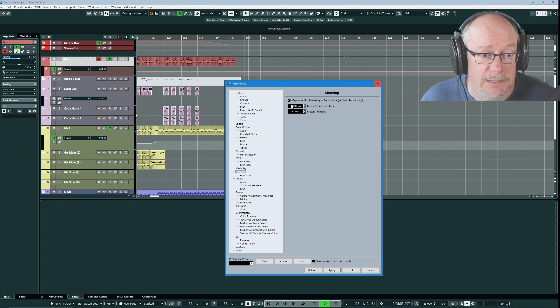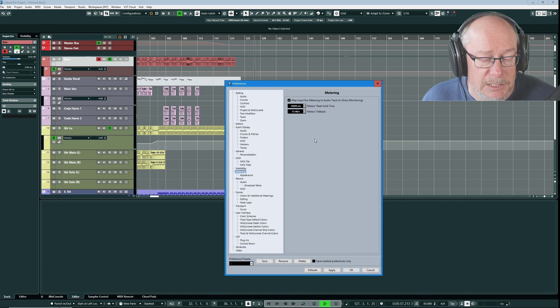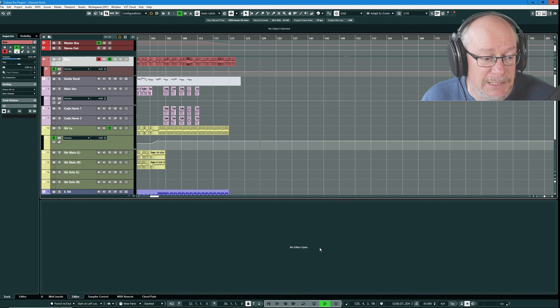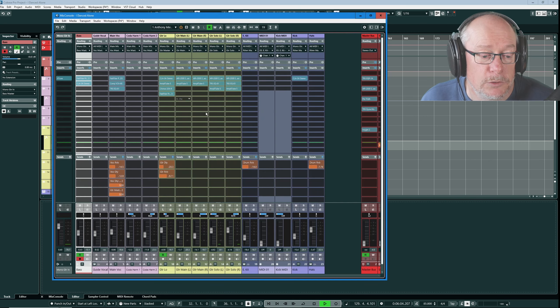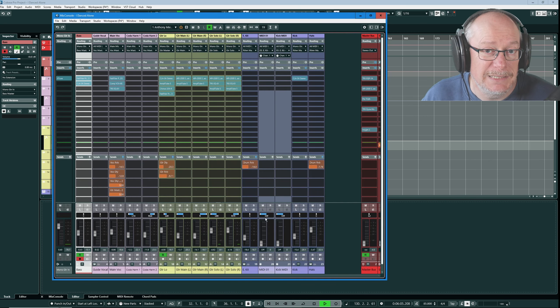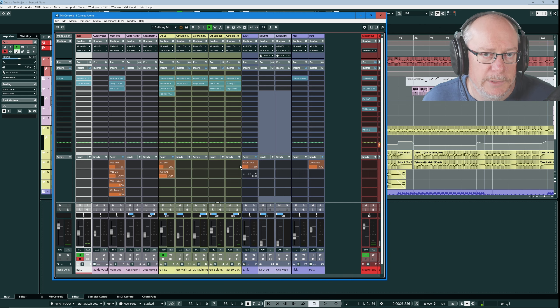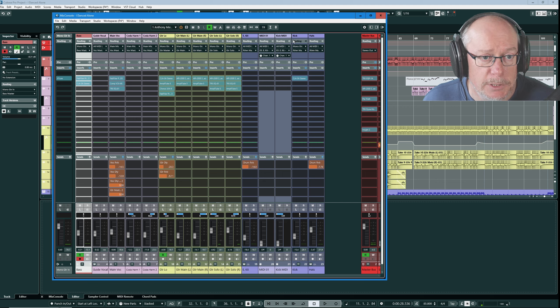You can set this hold level in the preferences. If we head into edit preferences it's in the metering section. Meters peak hold time. I've got it set to 20 seconds and that's totally fine. I think you can go down to as low as half a second and up as high as 30 seconds. 20 seconds is great. It's going to give me all of the opportunity to see those hold levels where they are.